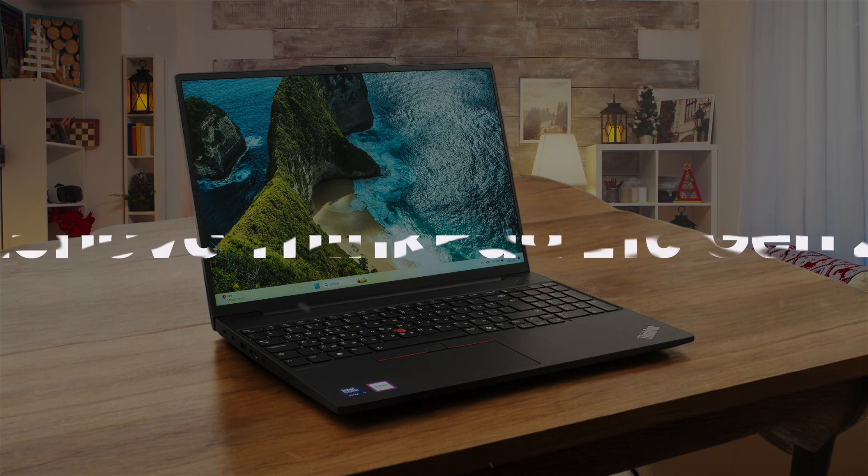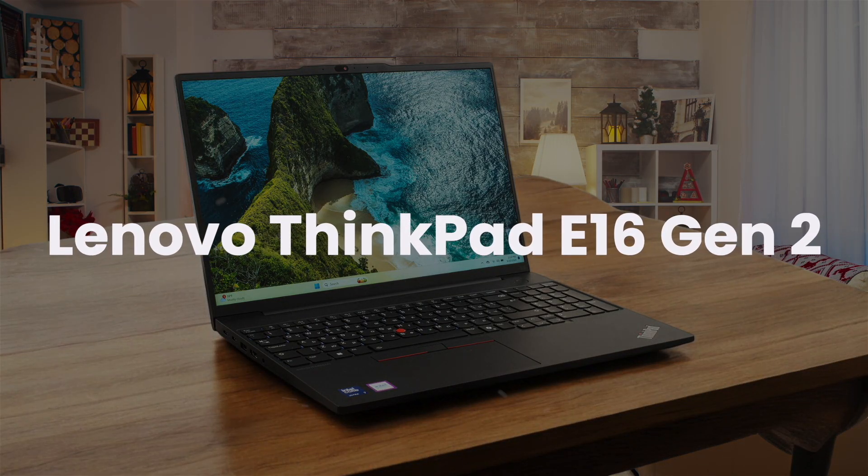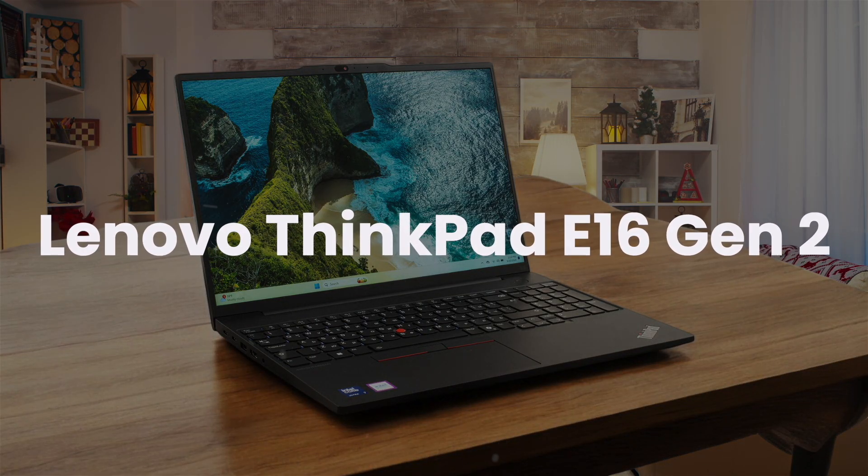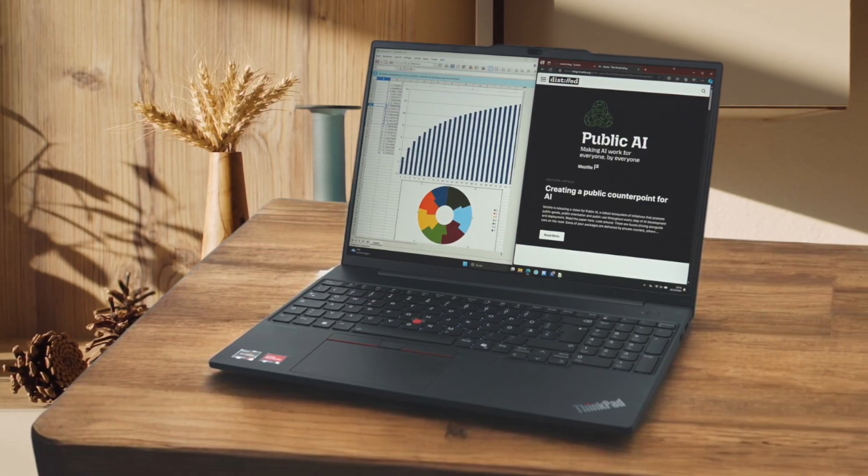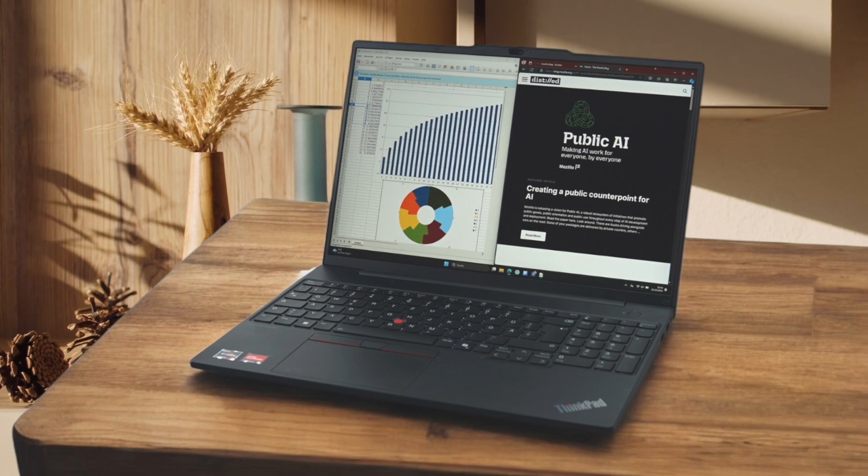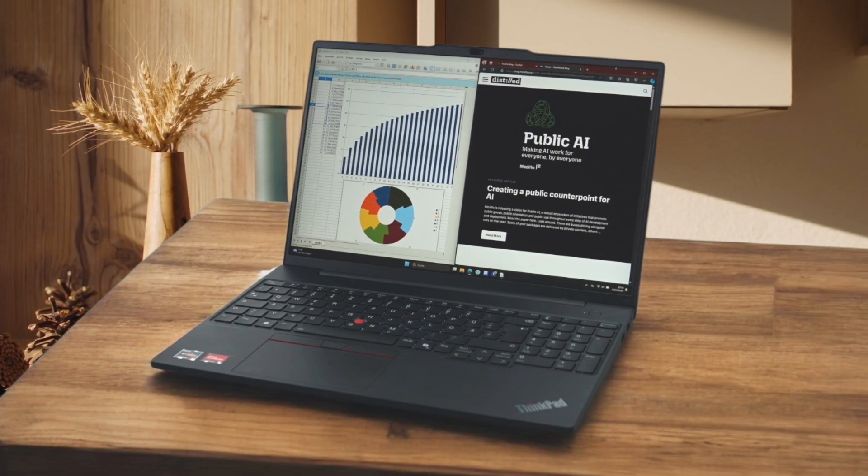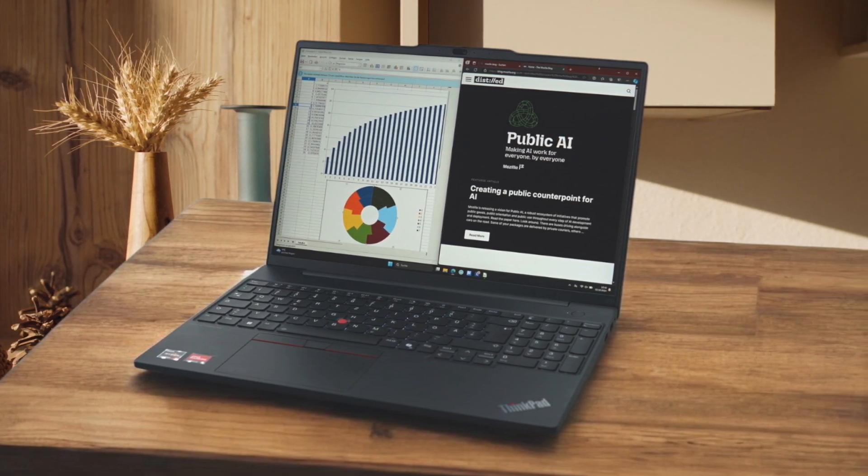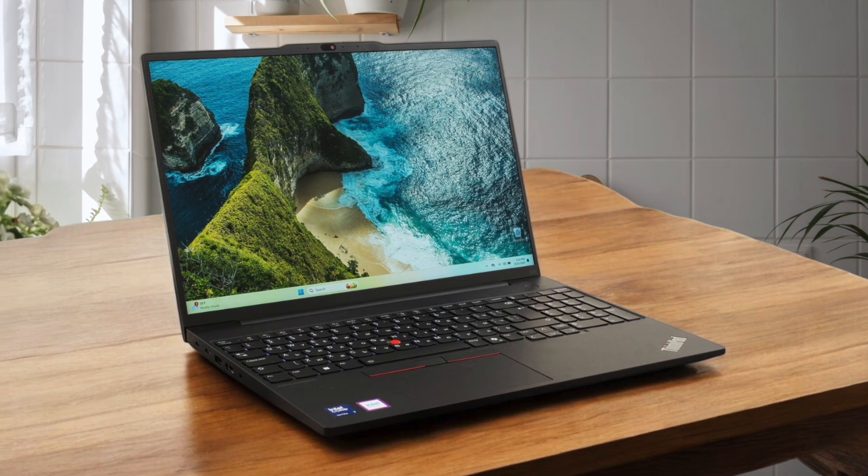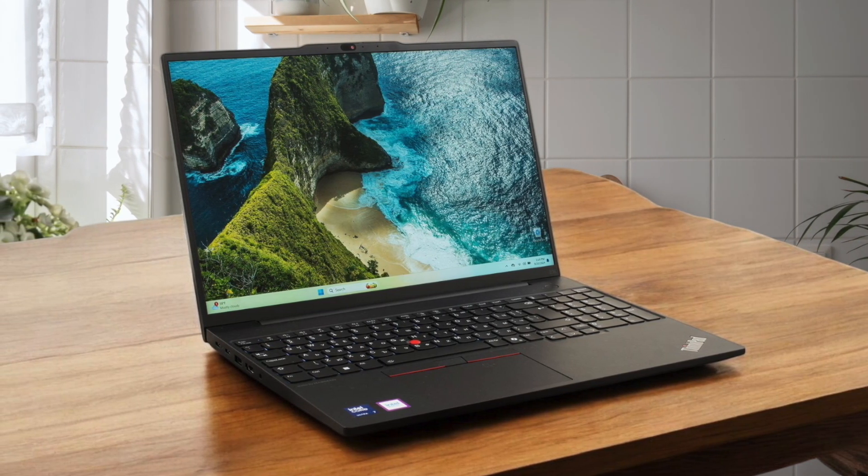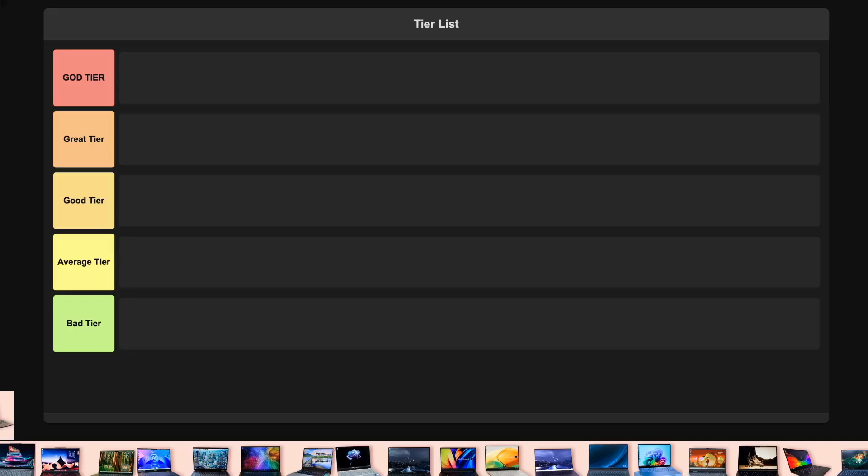Lenovo ThinkPad A16 Gen 2 comes with impressive build quality and that fantastic ThinkPad keyboard that I absolutely love typing on. The Intel Core Ultra processor handles development tasks smoothly and having two M.2 slots for storage expansion is perfect for running multiple environments. While the base display is a bit dull, you can configure it with a much better 2.5K panel that makes code really pop. I'm putting this in the great tier because it hits that sweet spot of performance and upgradability that developers need, though I wish the base display was better.